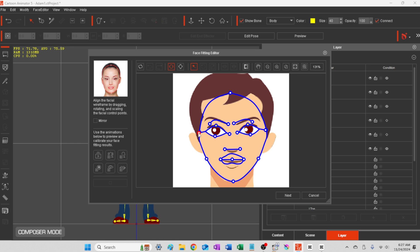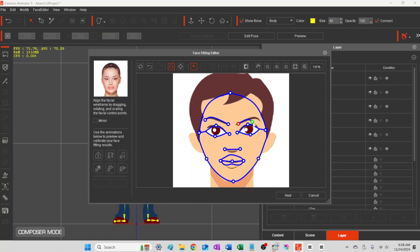Basically the process is, after you do this one, you'll move to the next red highlighted item up on the Face Fitting Editor, which will be the more advanced points.